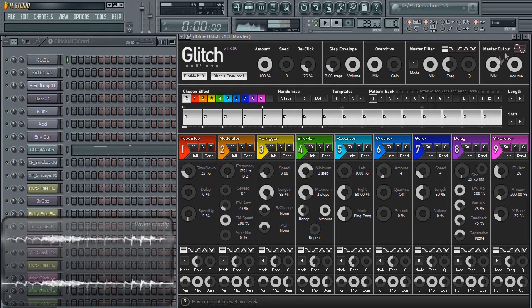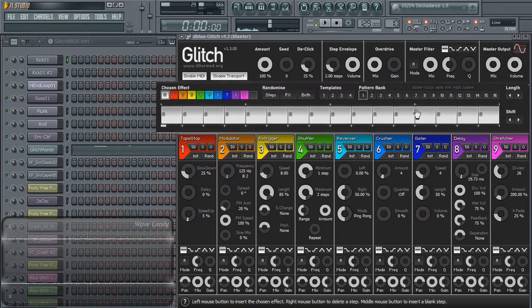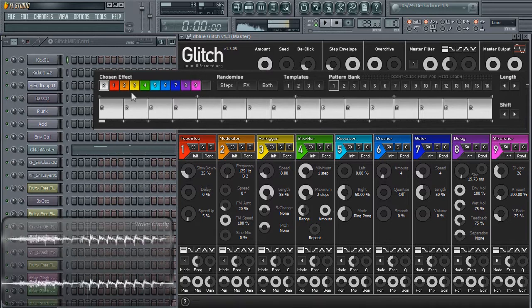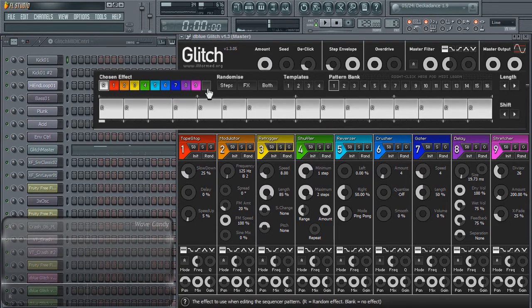The second section is your step sequencer, or step envelope, where you'll be able to select between your nine effects, a random effect, and a blank effect.